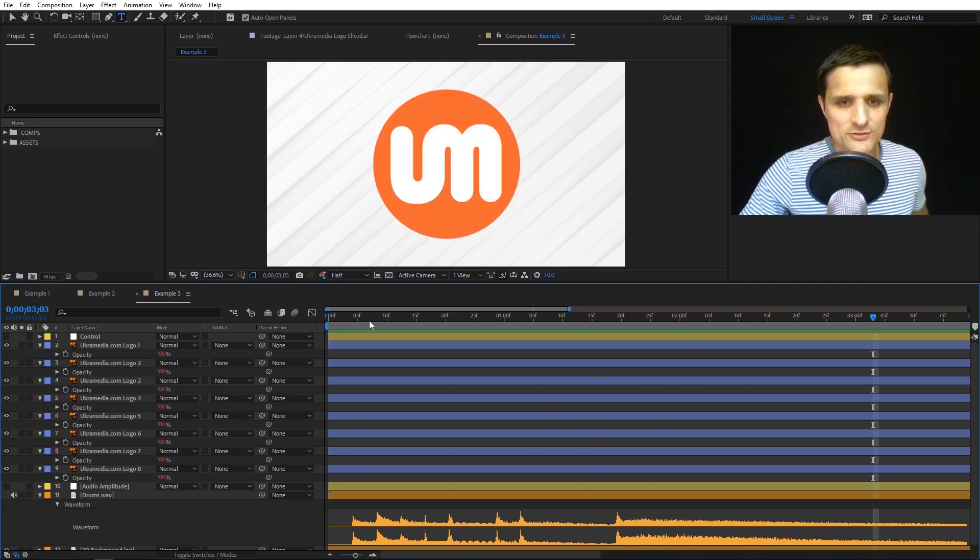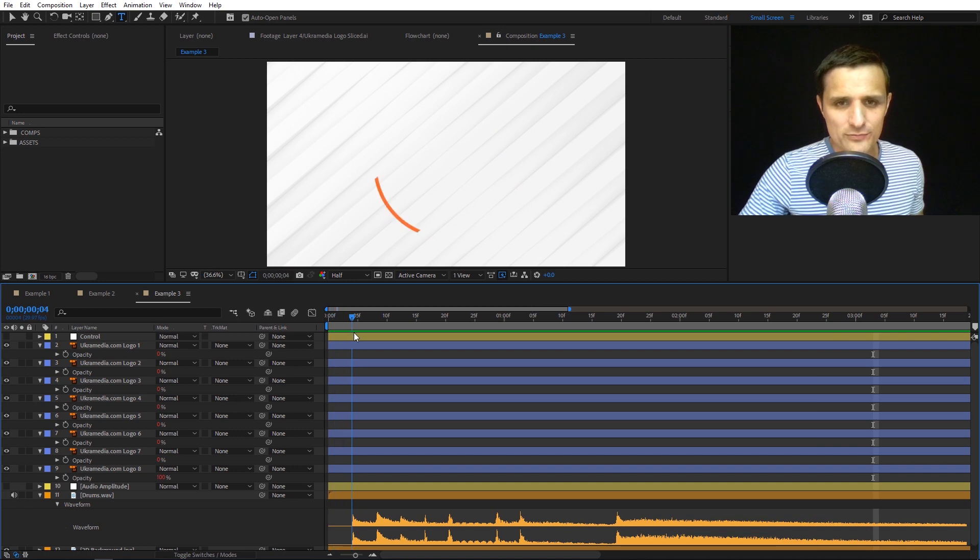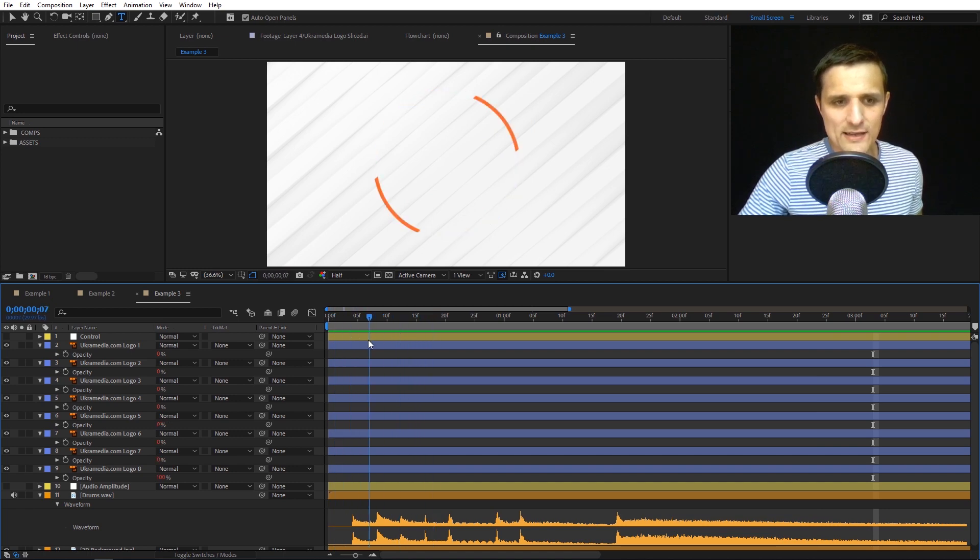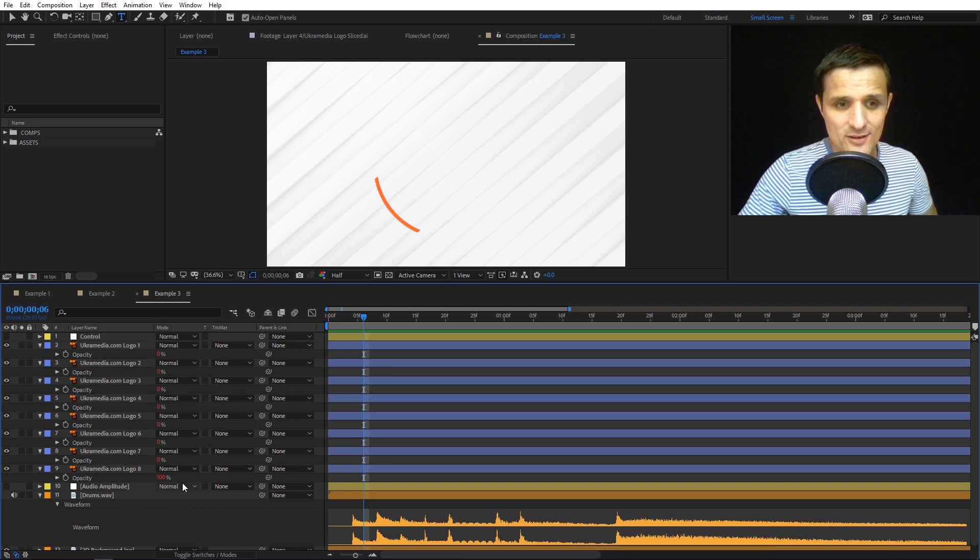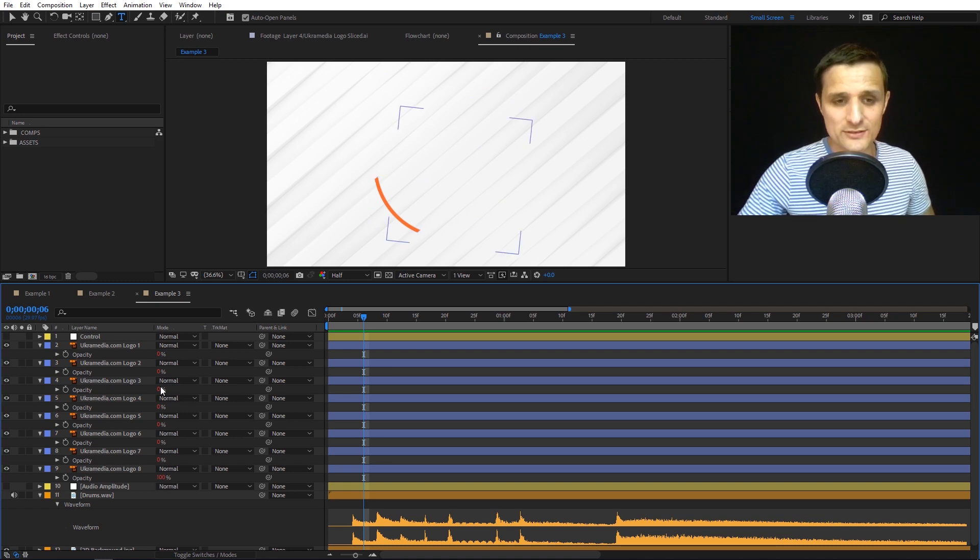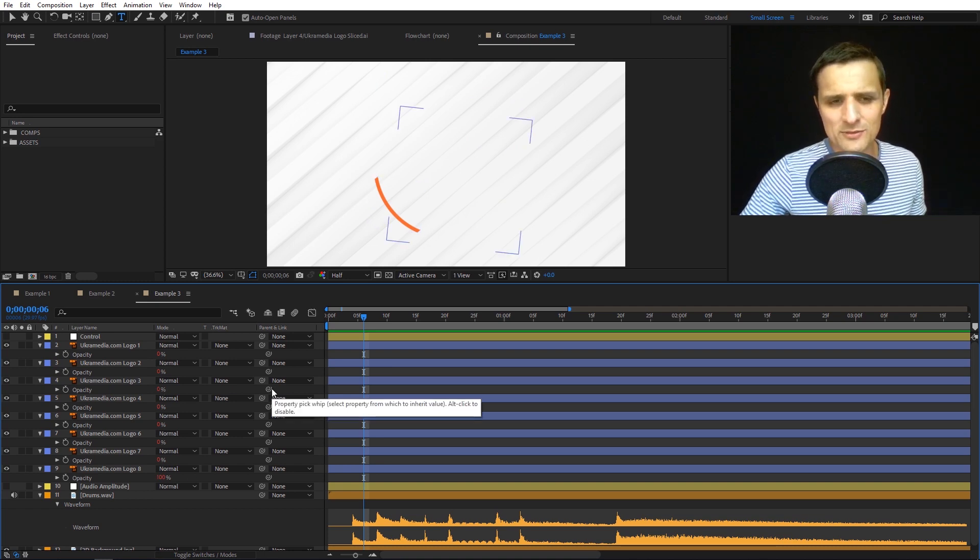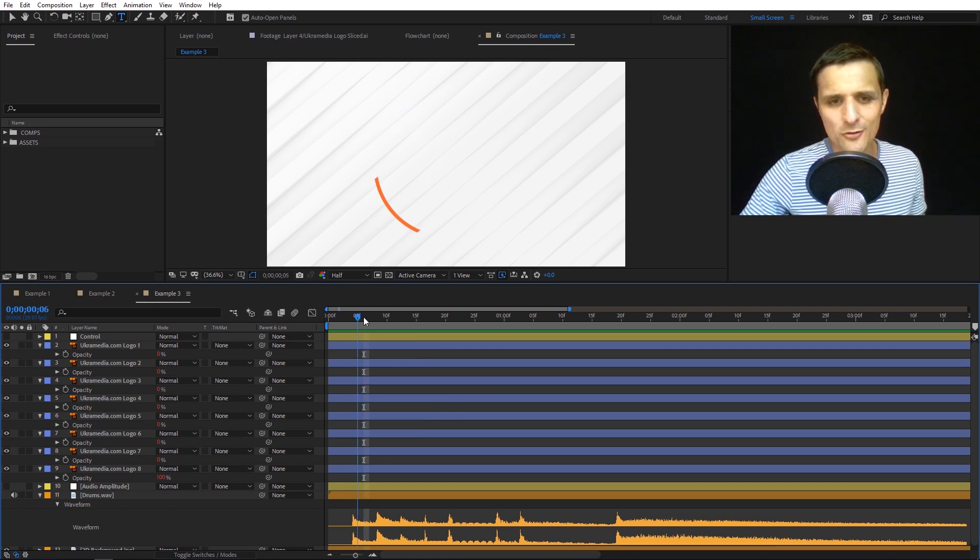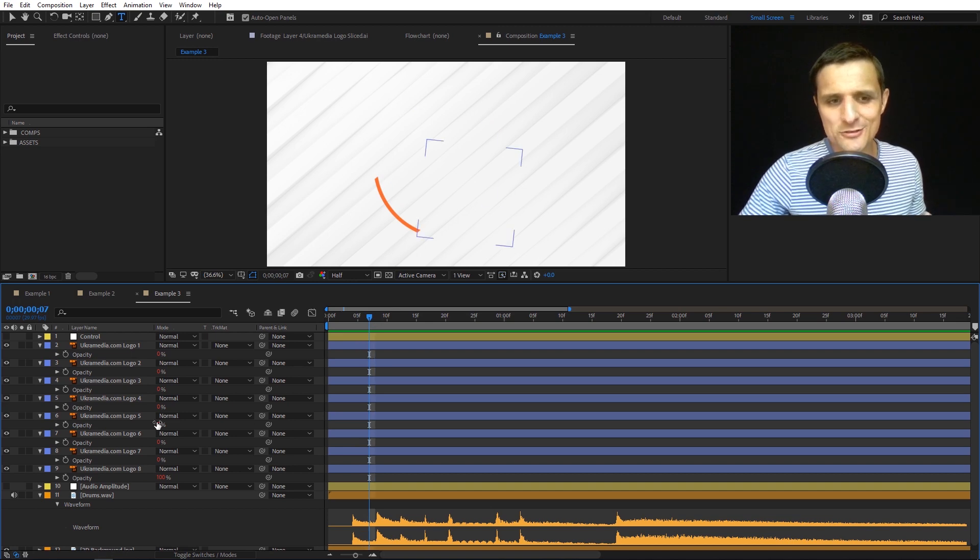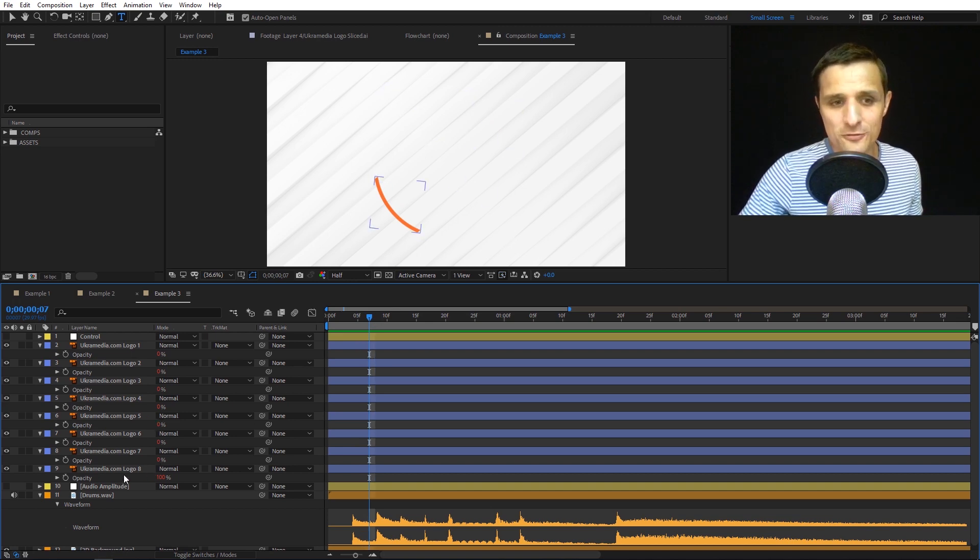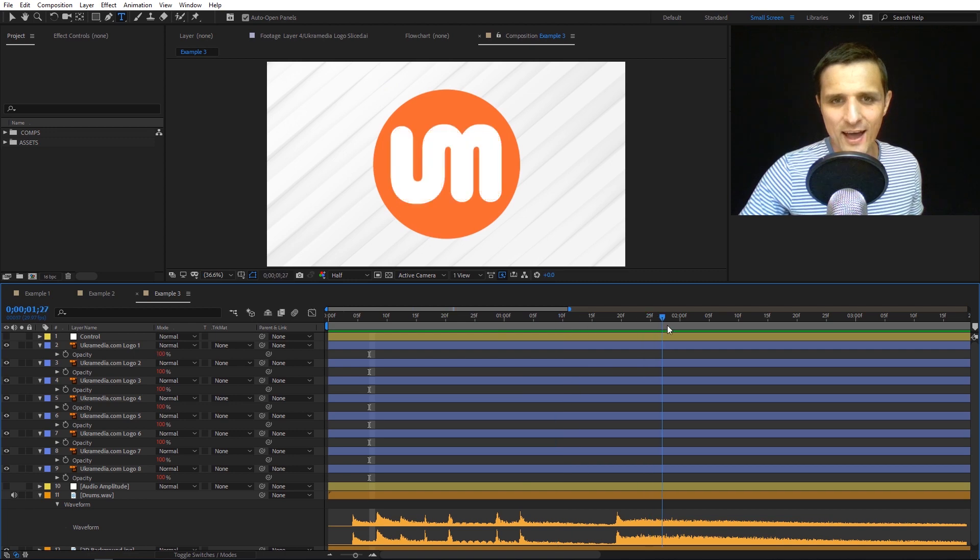This one does the same thing, but instead of starting at the top and moving downwards, it starts at the bottom and moves upwards. Here's why I did it that way: sometimes with the hierarchy of things, you want certain things to be revealed behind first. In this case, I didn't want that to be revealed first, but it was the first one on the list.